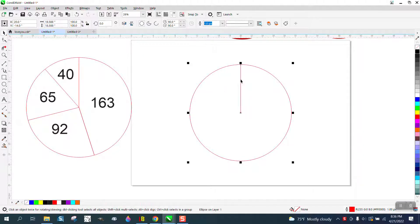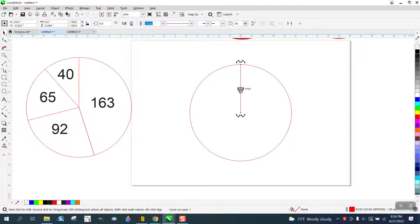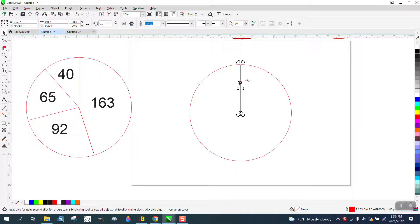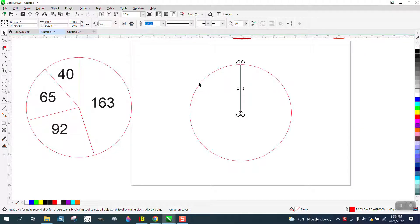So double-click on the line and move the rotation to the center. Always click off it, make sure it's there, and then I'm going to hit the plus key on my keyboard and hit 40 percent.